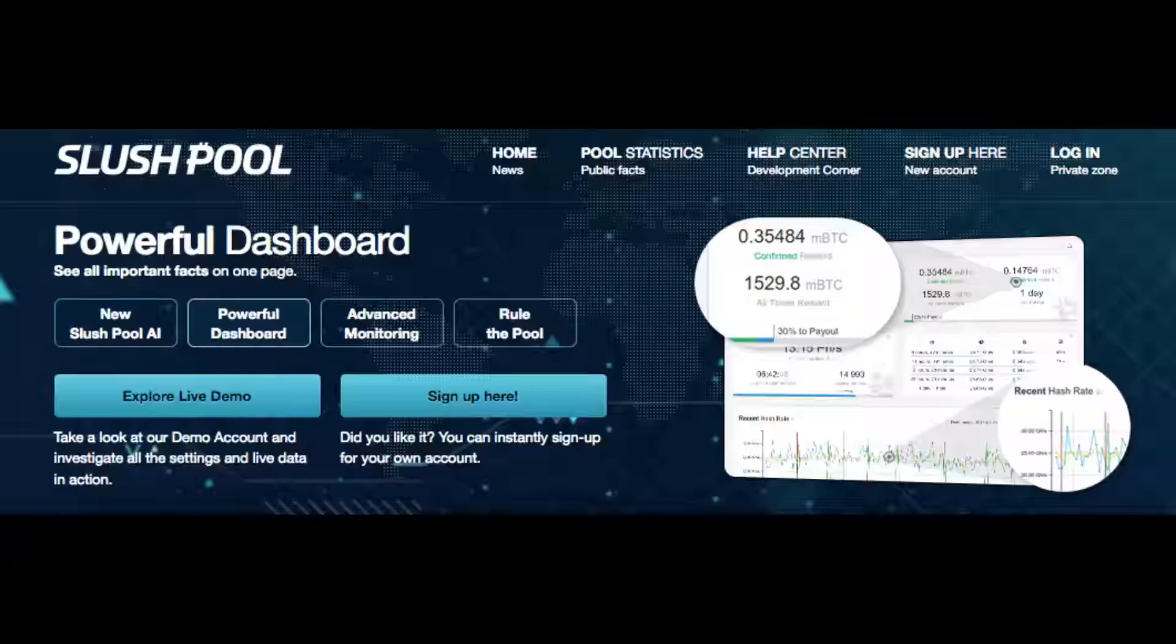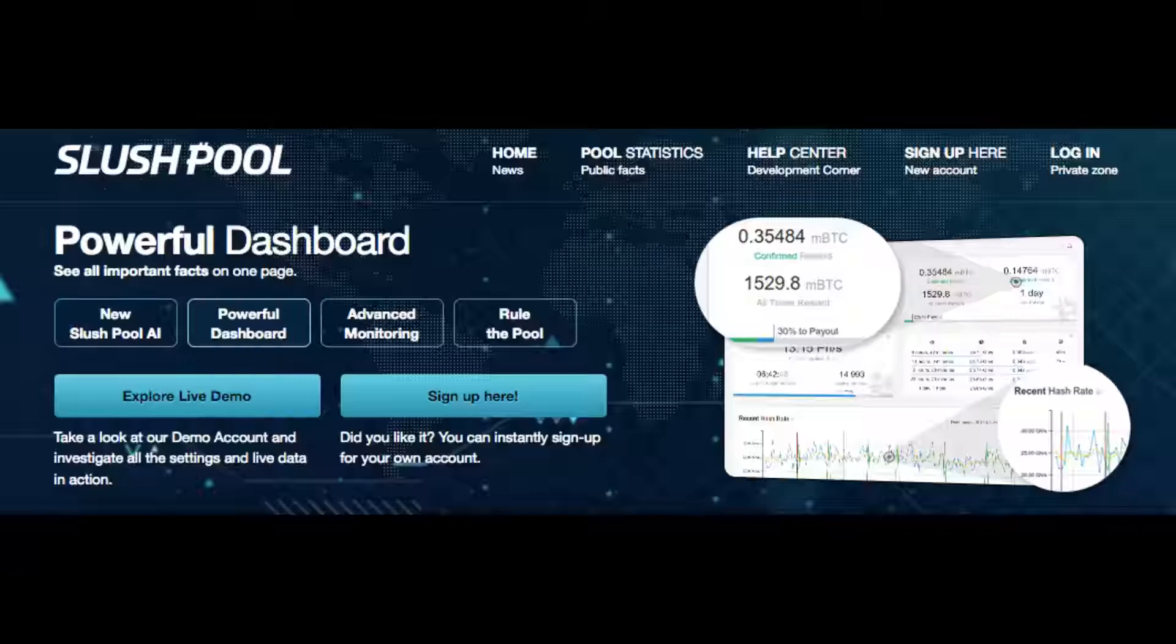Before we begin there are some very important things you should do before mining any Bitcoin or for that matter joining a mining pool.